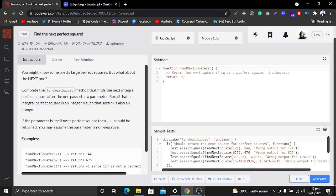You may assume the parameter is not negative. So what we want to do is pass some number as an argument to this function. We want to create a function that checks if the number is a perfect square, then finds the next perfect square after it. Otherwise, if the number is not a perfect square, we return -1.